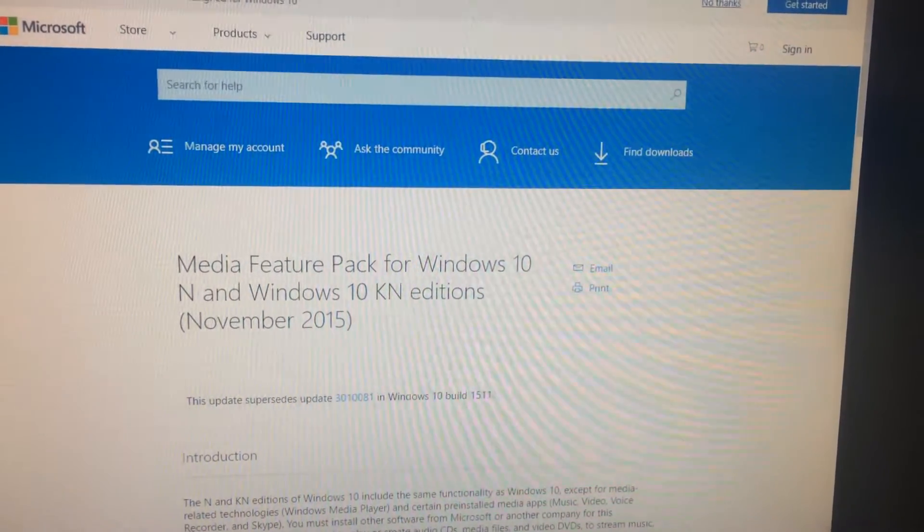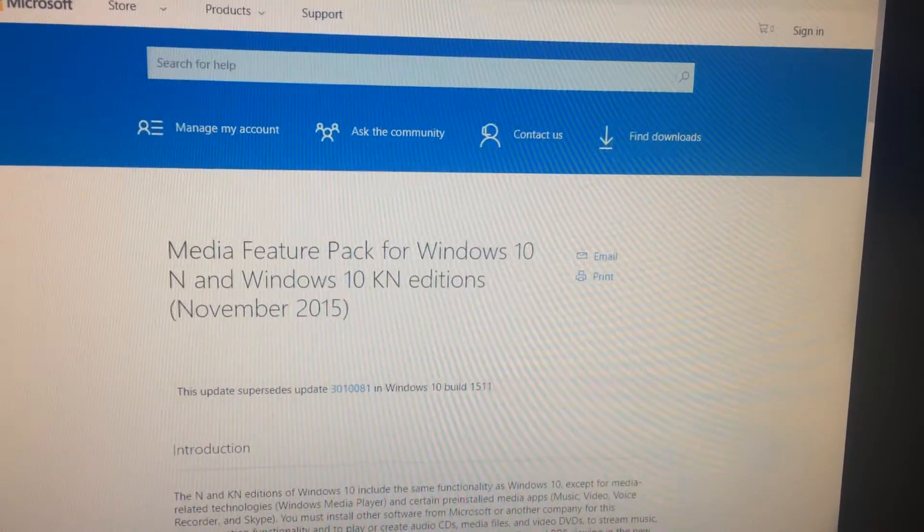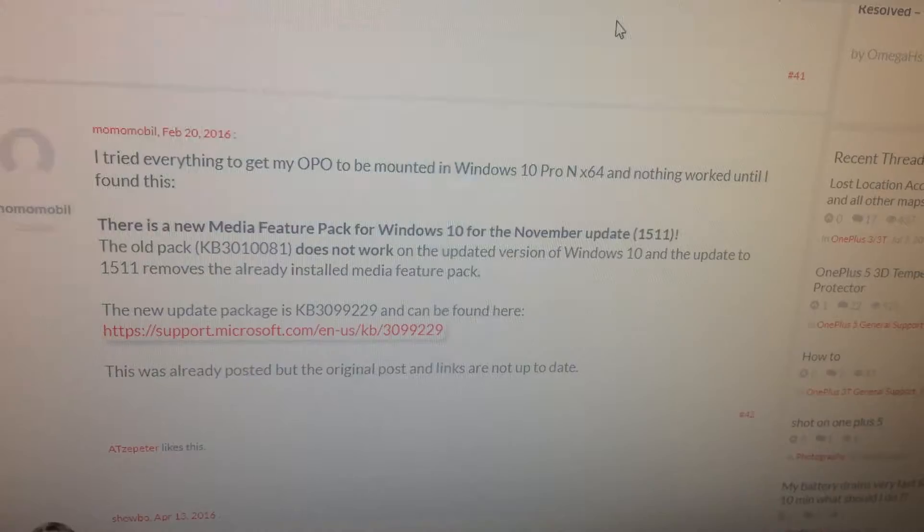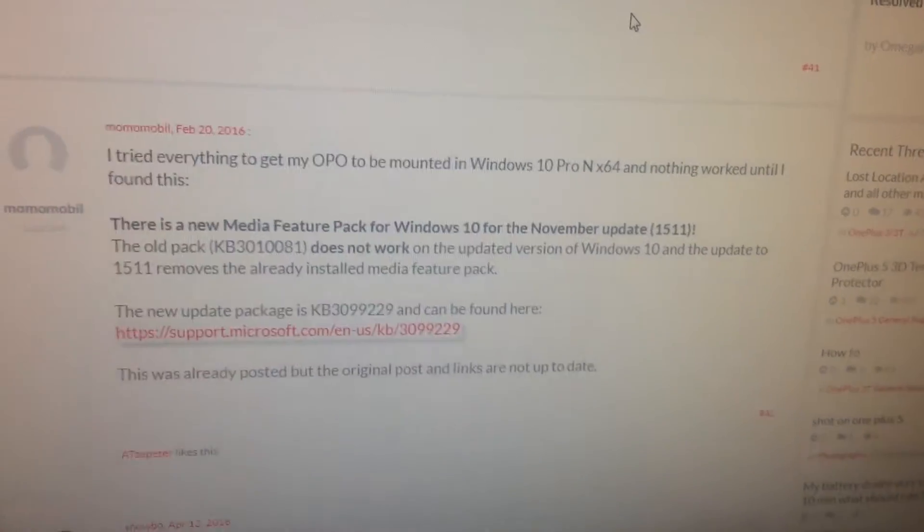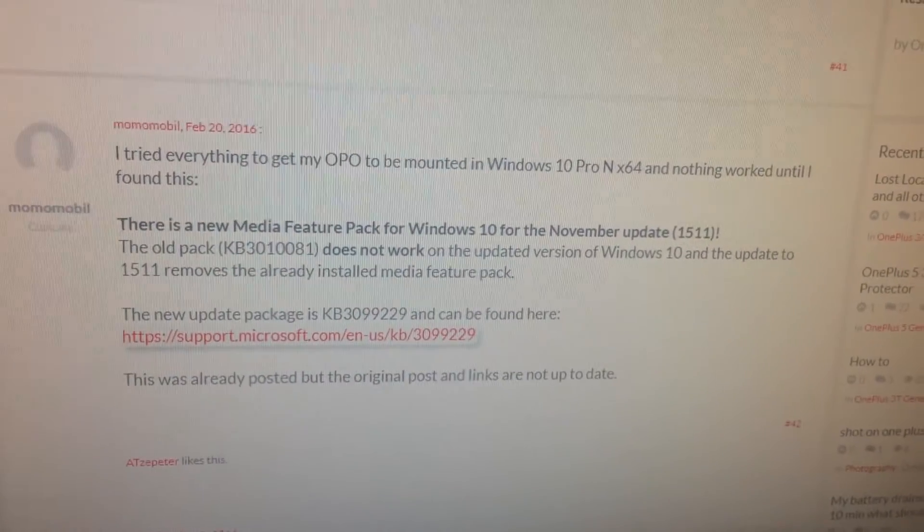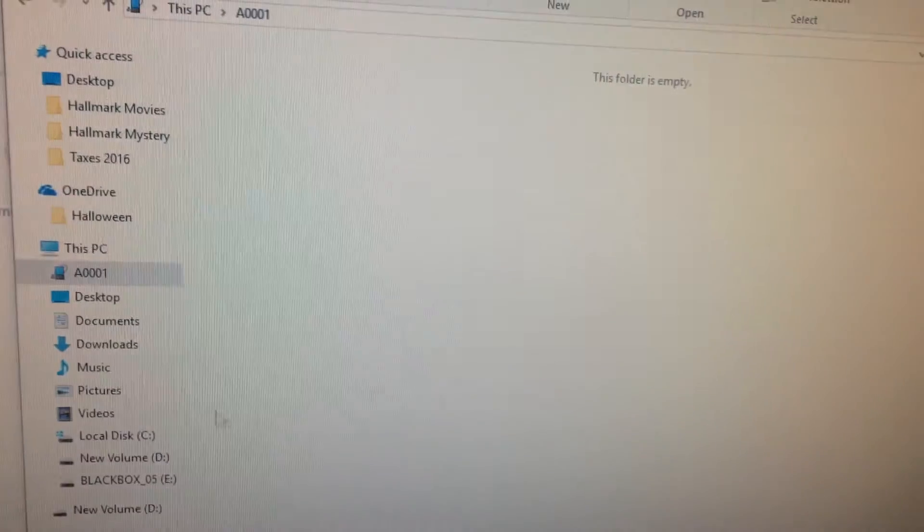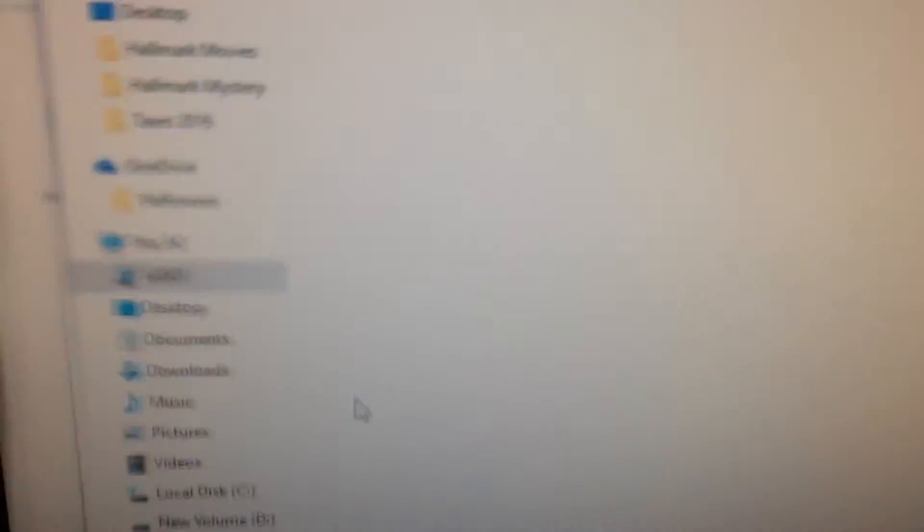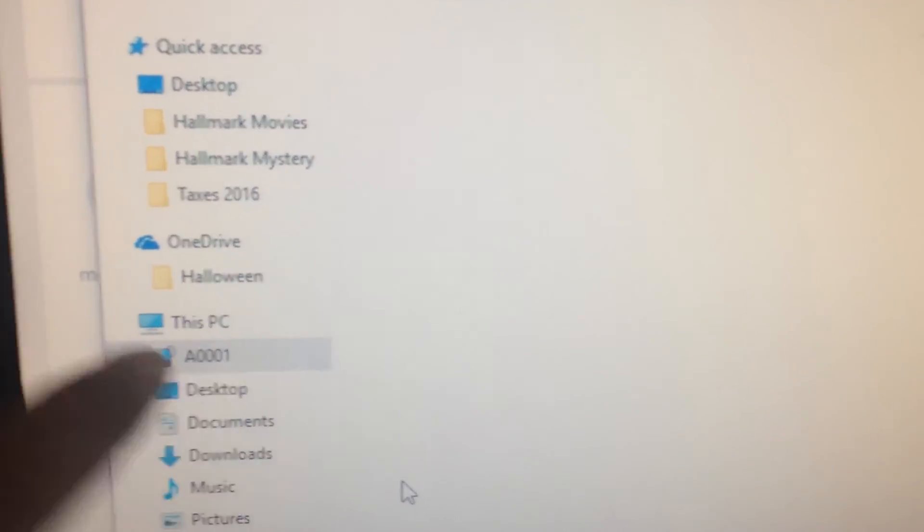Again, I'm on Windows 10 64-bit. So that Windows update did the trick. Now when I go into File Explorer, I can see the phone now.